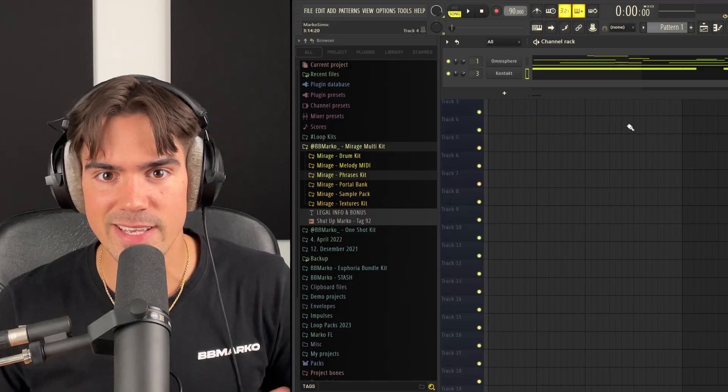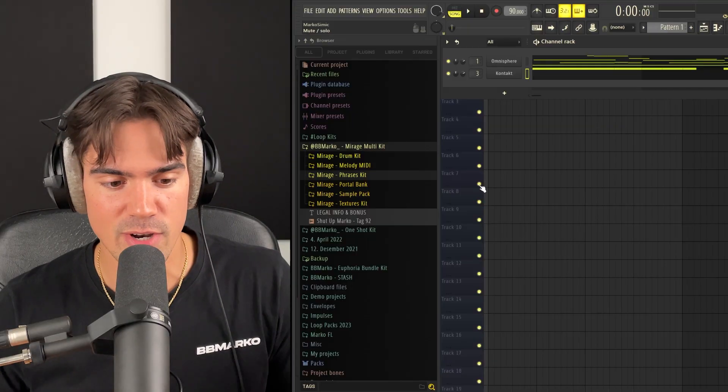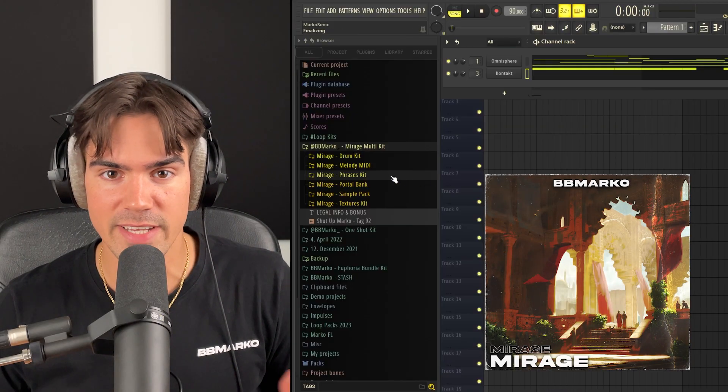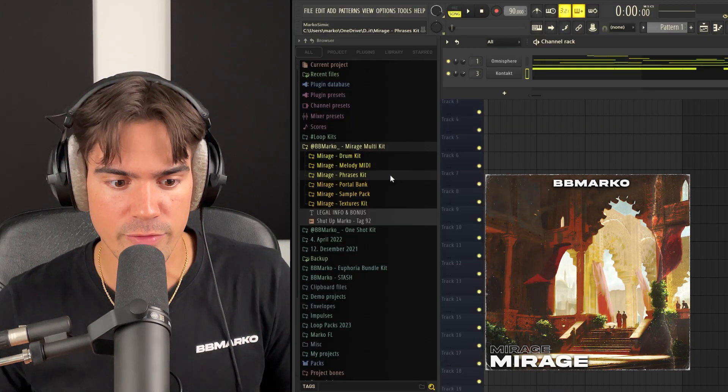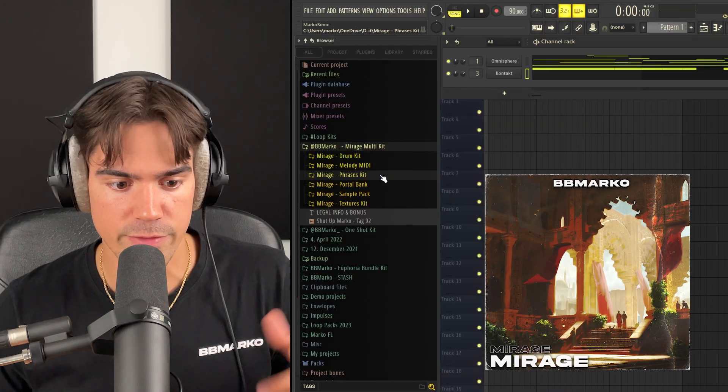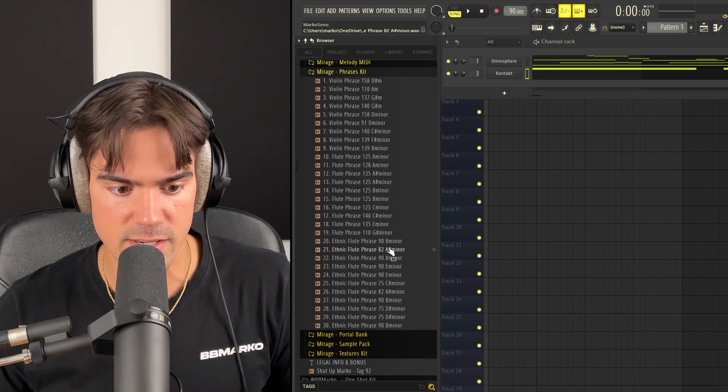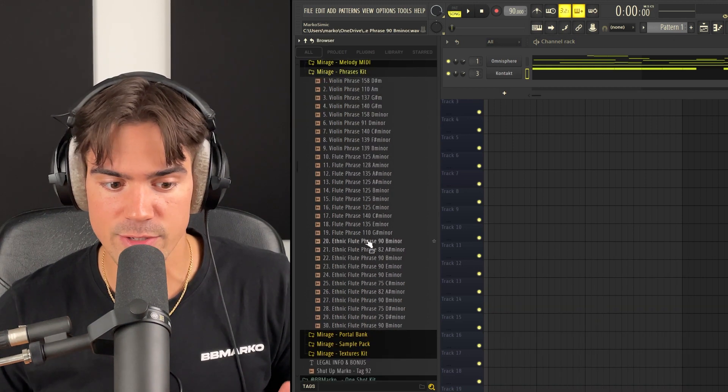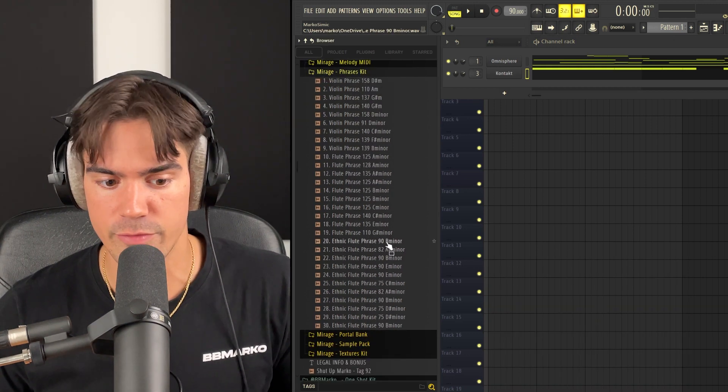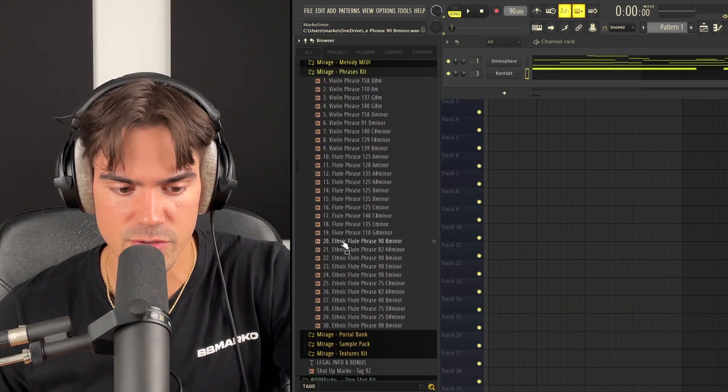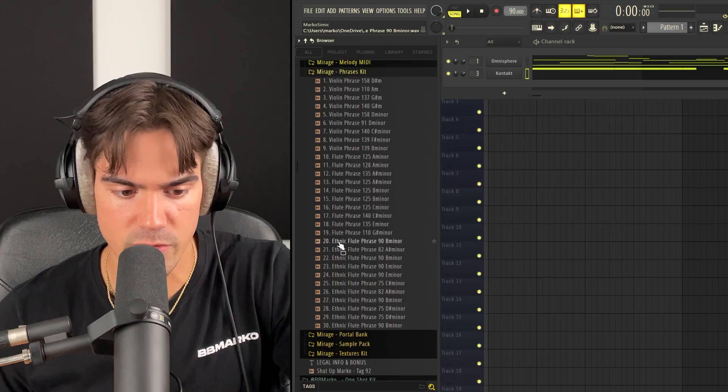So now we have two pretty important parts to our melody. But the main thing to really get that ethnic type of sound is to add some sort of ethnic flute phrase. So in this case, I'm just going to open up my Mirage MultiKit, where I have a whole phrases folder. So if I just open up this, we have 30 different phrases. And as you can see, I also have some ethnic flute phrases. So I'll just try to drag in this first one right here.